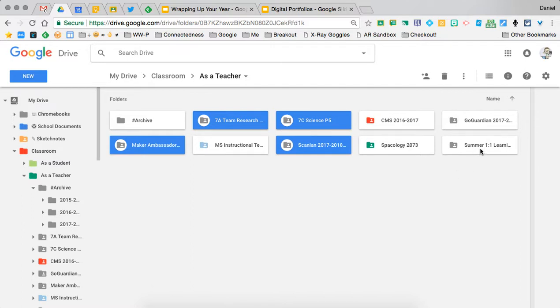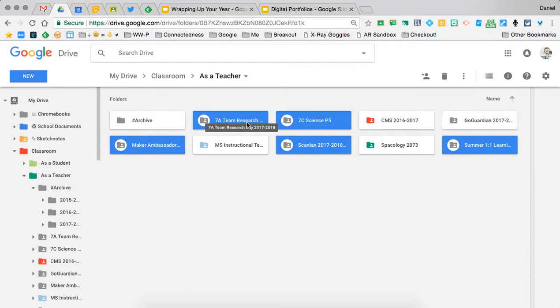Now a couple of them I'm going to keep because those are classes that still continue to be used year to year.